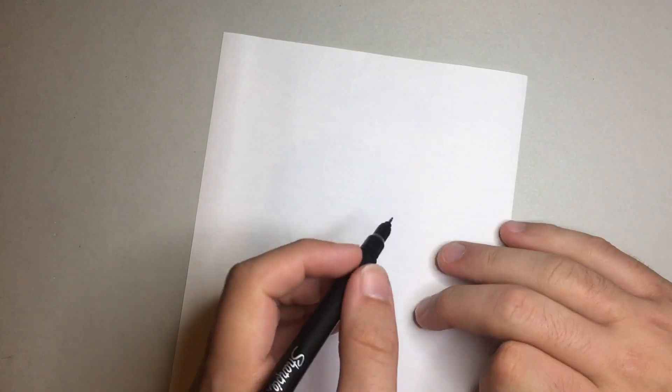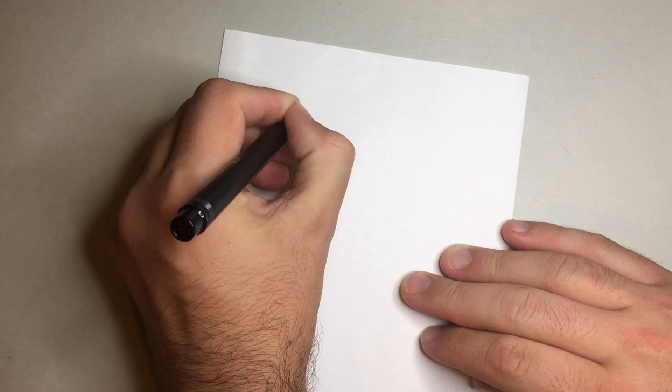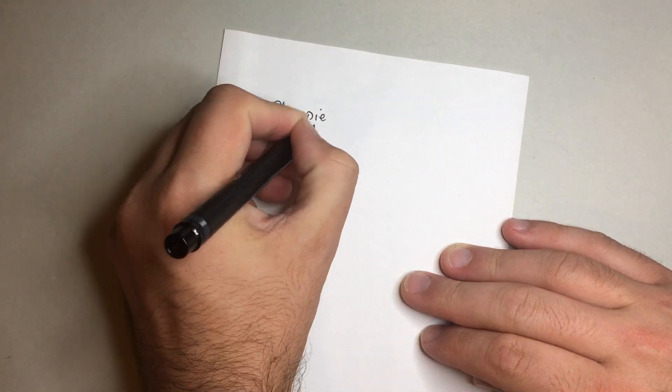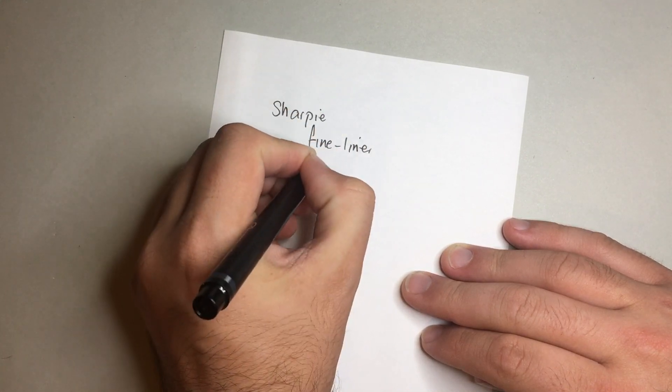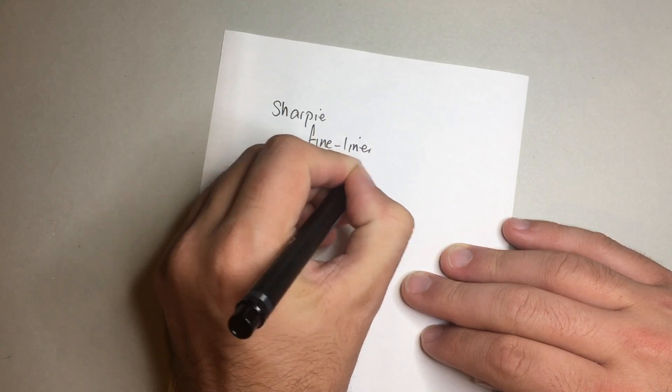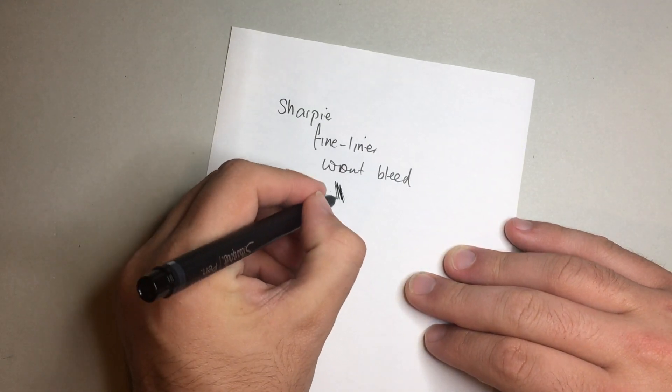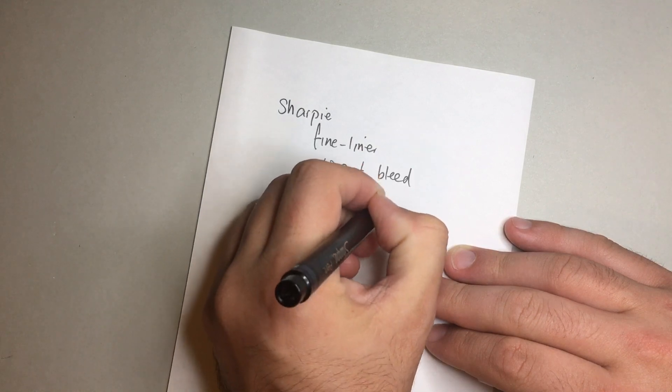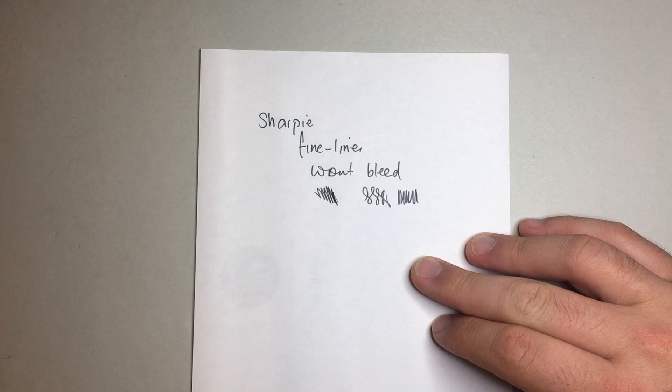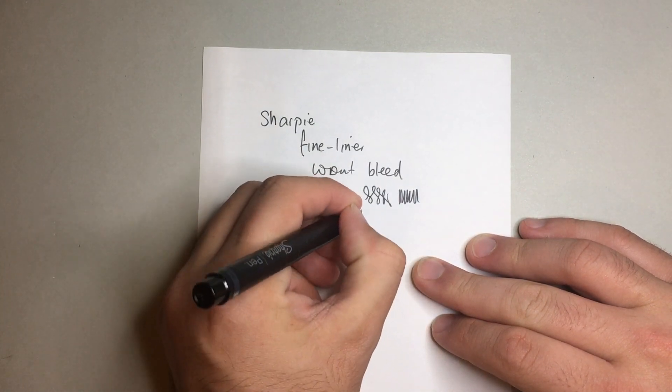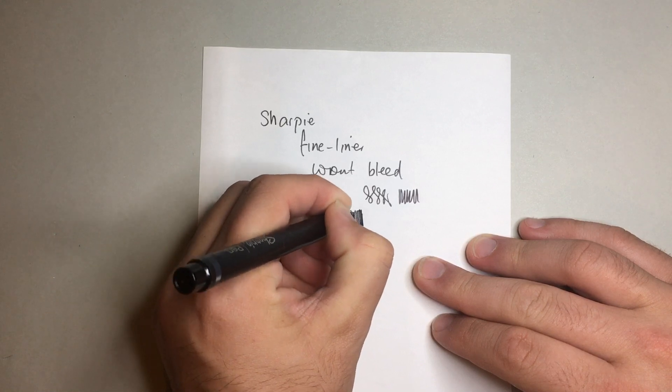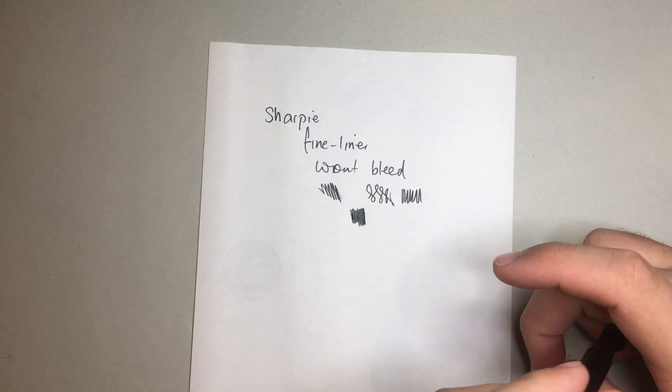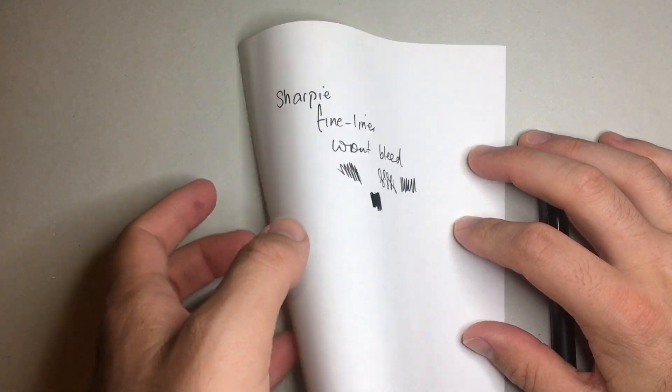Okay, I have it on some Tomoe River paper here. Let's just do a little writing. So we've got a Sharpie fine liner that won't bleed. Now, this is ink resistant paper. Tomoe River paper is designed to withstand ink fairly well.